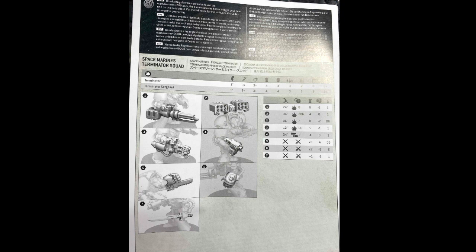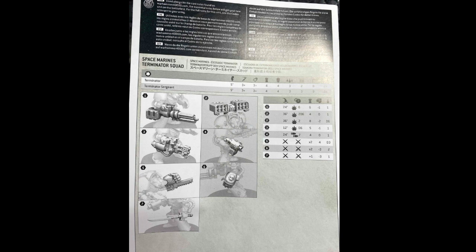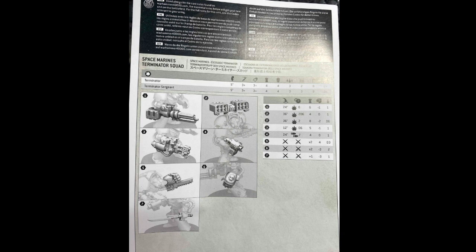So the biggest one from what has been changed is the Power Fist is now a static 2 damage. The Sergeant's power weapon, or the power sword, is now plus 1 strength in addition to its standard stat line of minus 3 AP and 1 damage. So these are actually fairly significant changes for the Terminators for their weapons, and it was kind of an unexpected buff to those weapons.